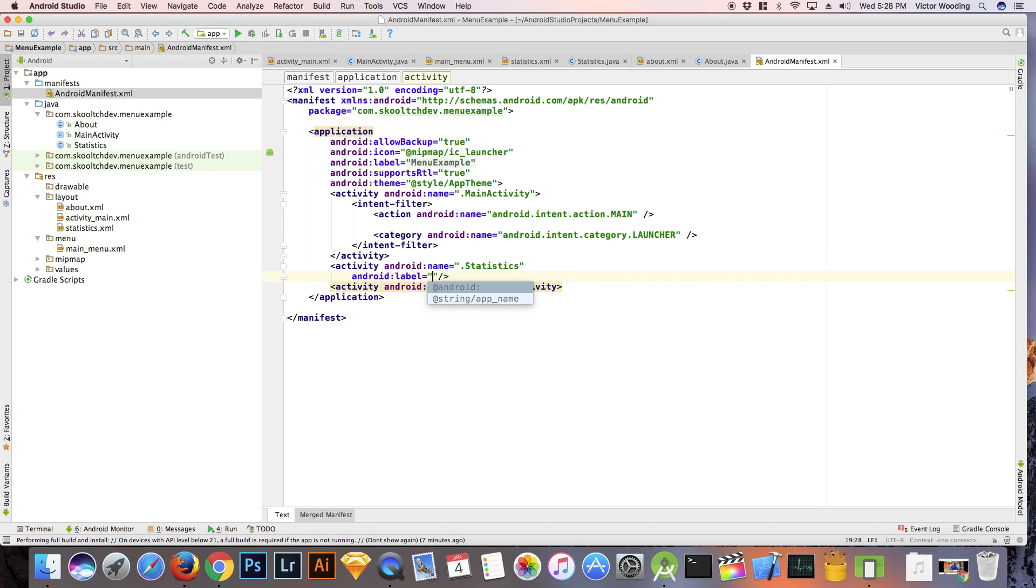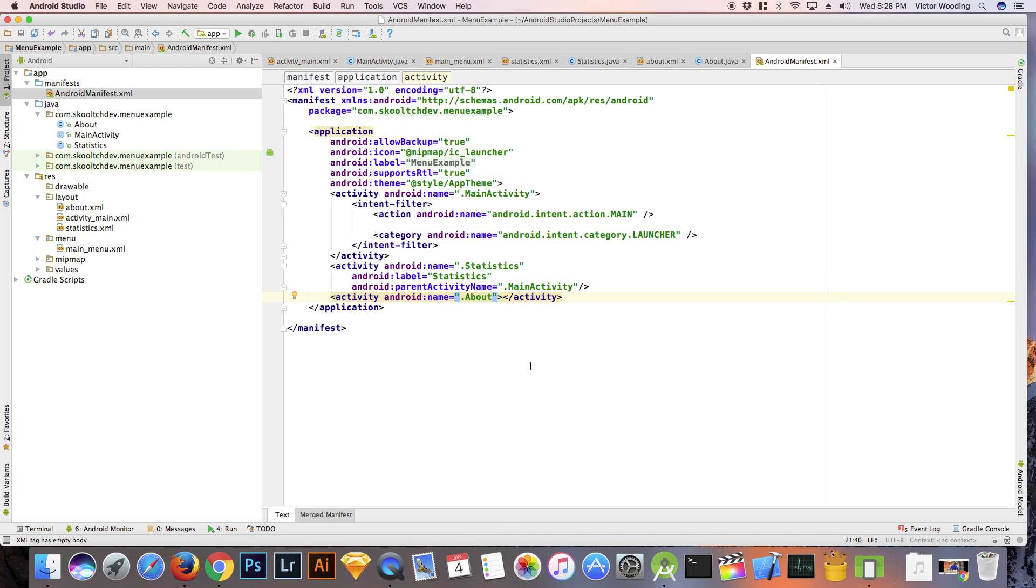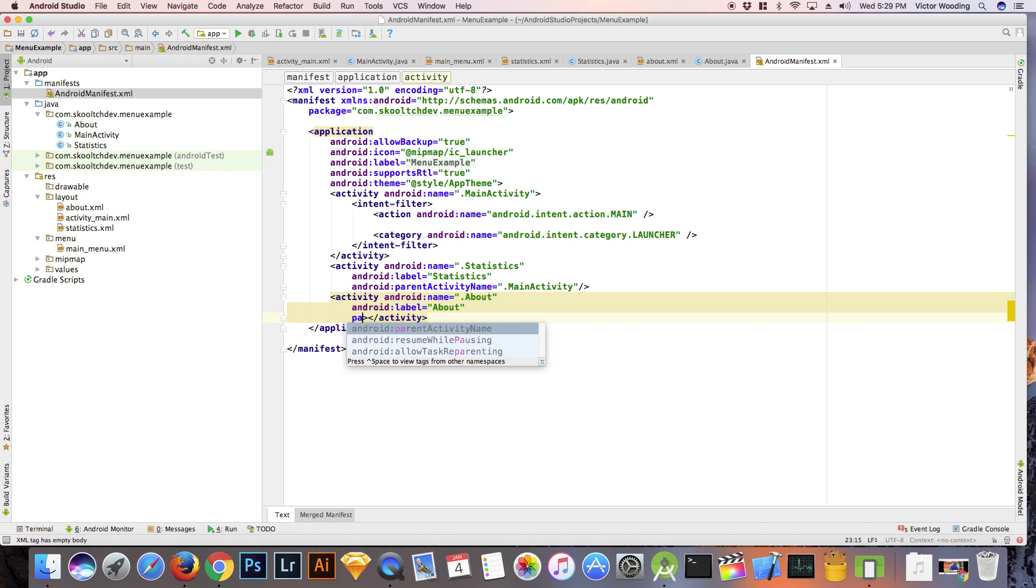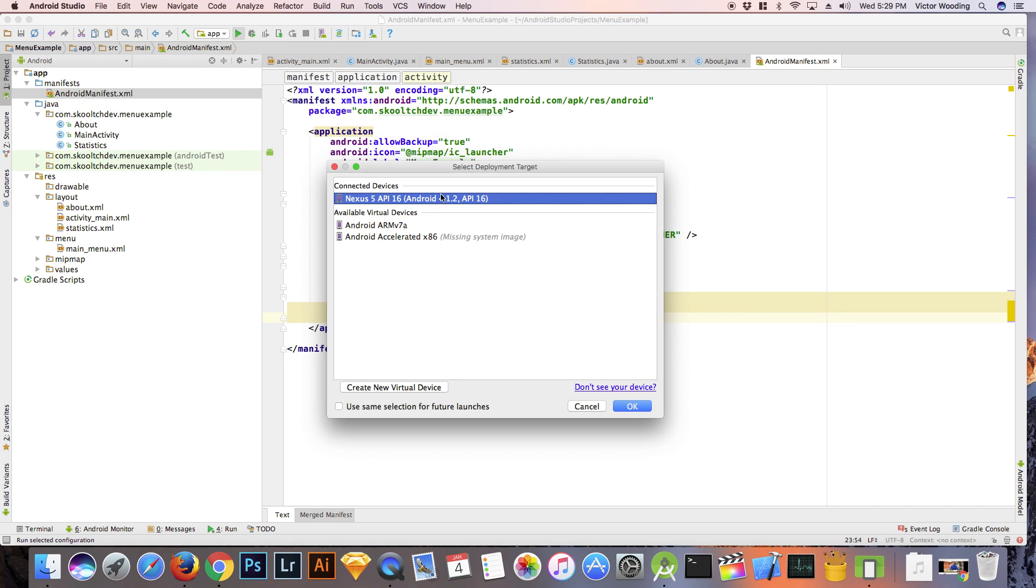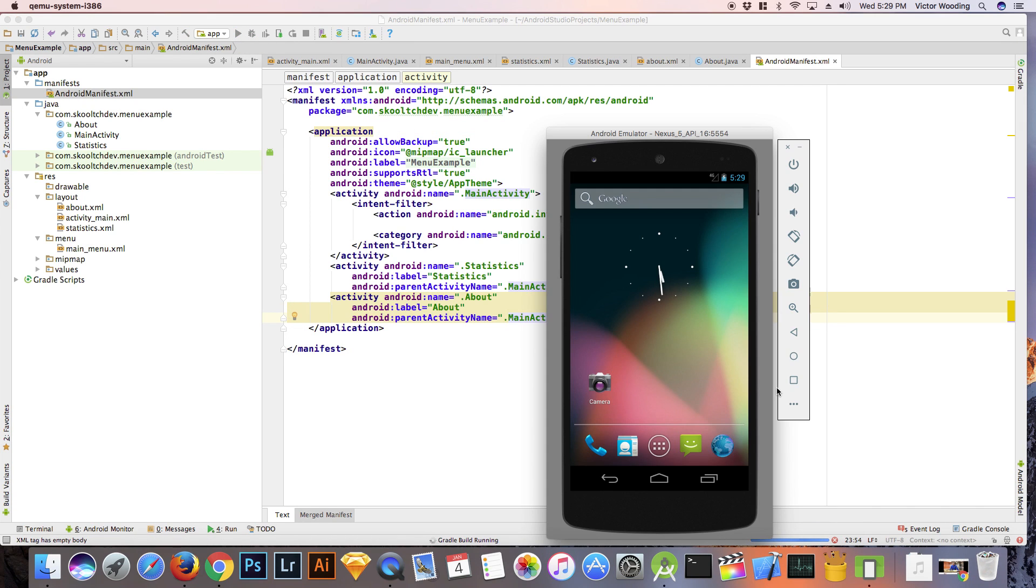Set the parent activity of these two activities in the manifest. Also, inside the manifest, add a label to these activities so that the names of these activities will be displayed in the action bar.